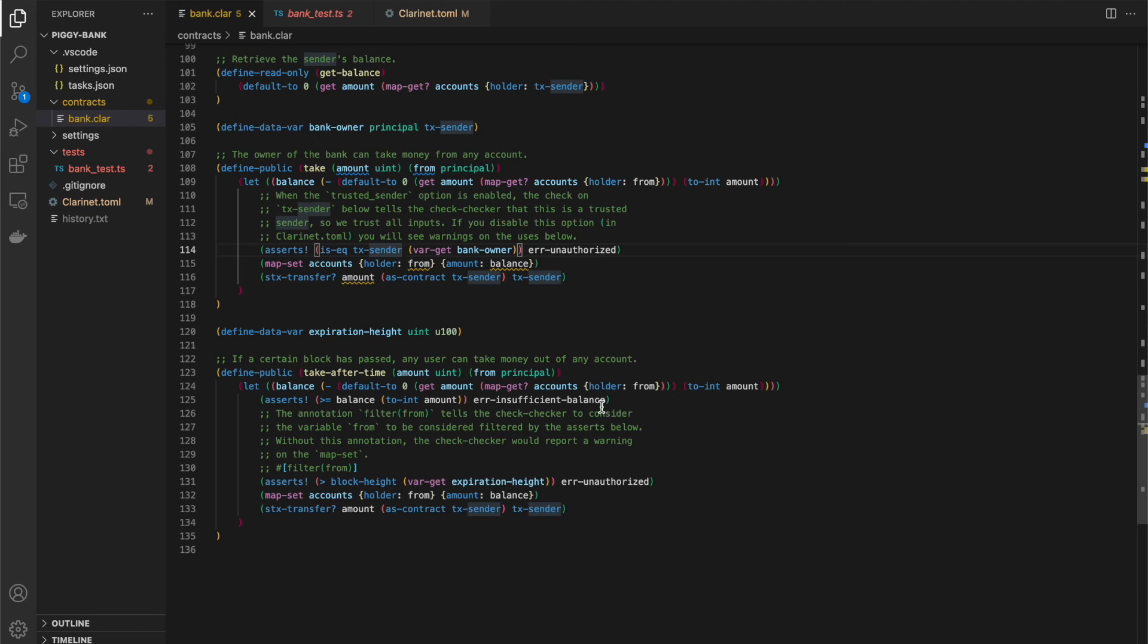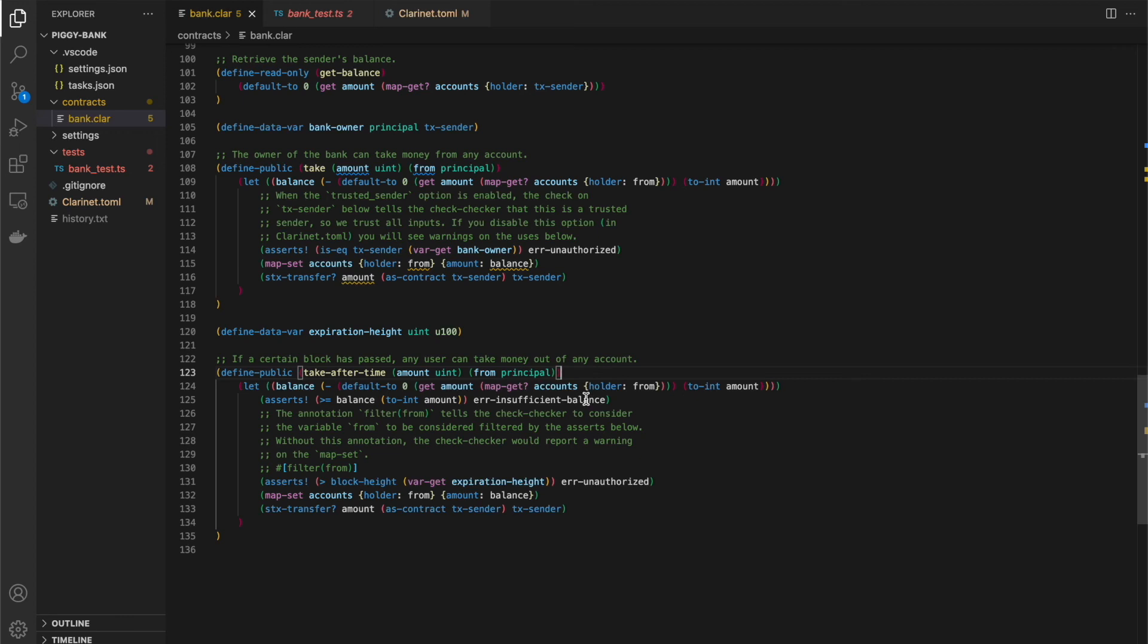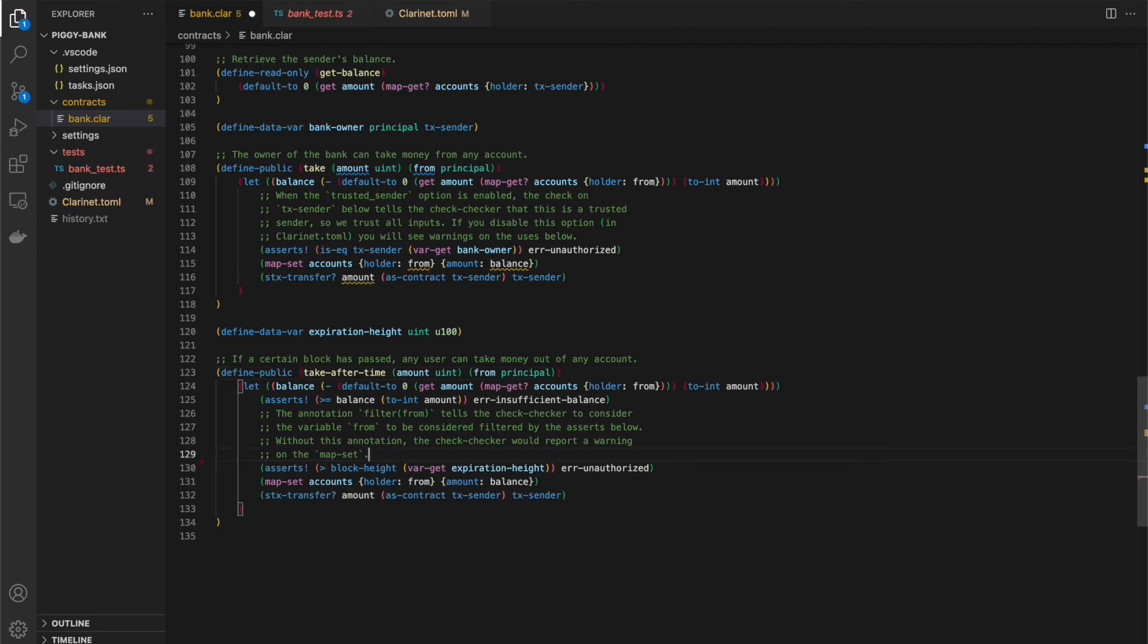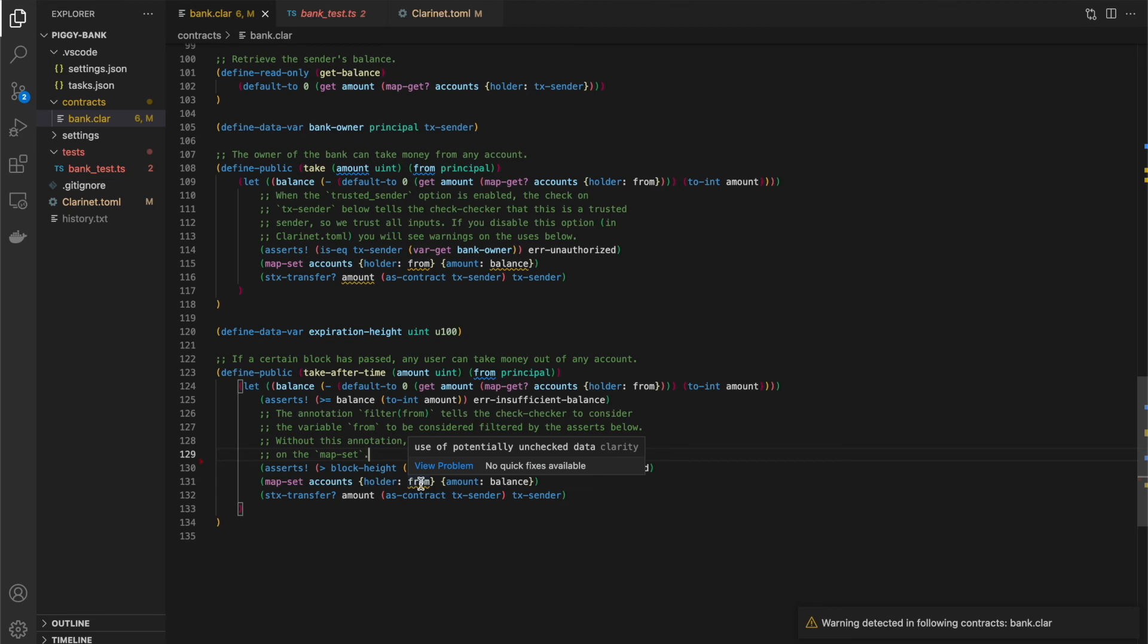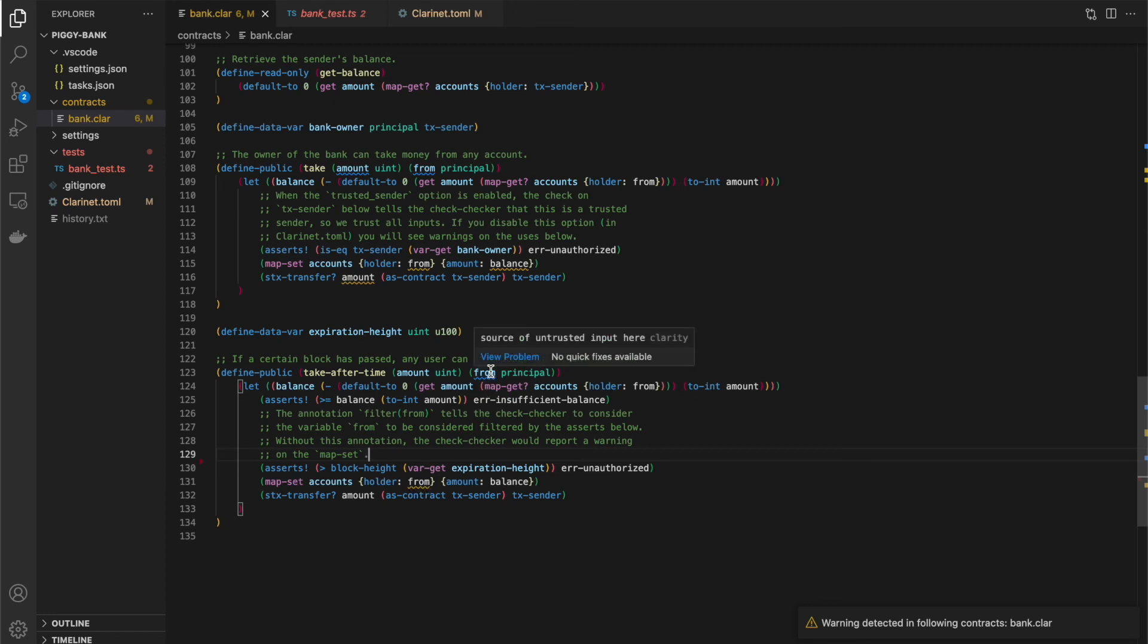So the point of this one, so this looks a lot, very similar to the withdrawal function, except for you're also passing a from principle here. And if I get rid of this, so there's another magic comment here. If I take that magic comment out, you'll see, as expected, we have a warning on the use of from, which is unchecked. So we're modifying the map with this from value and we never checked it. So we get a warning from it.